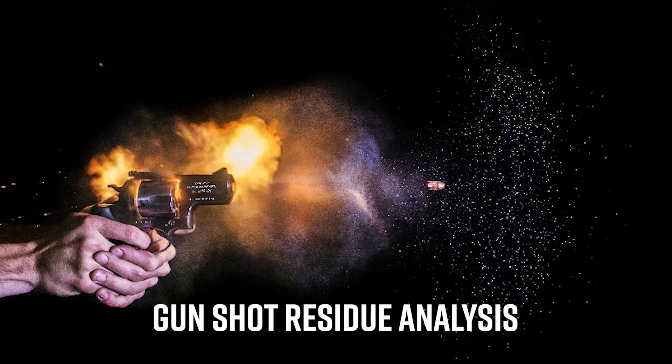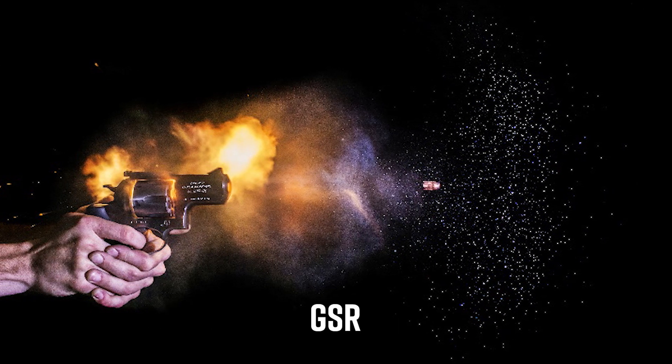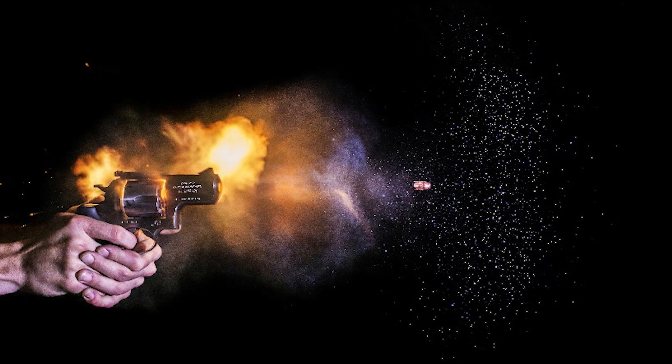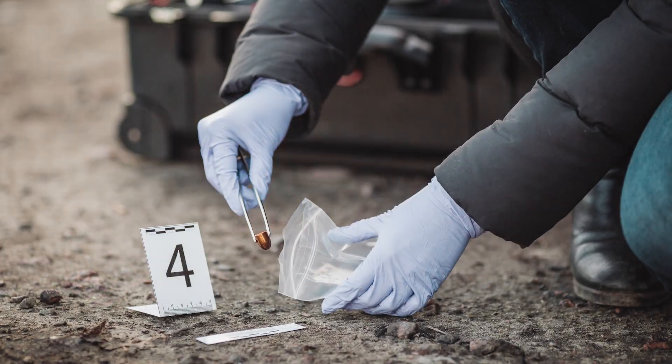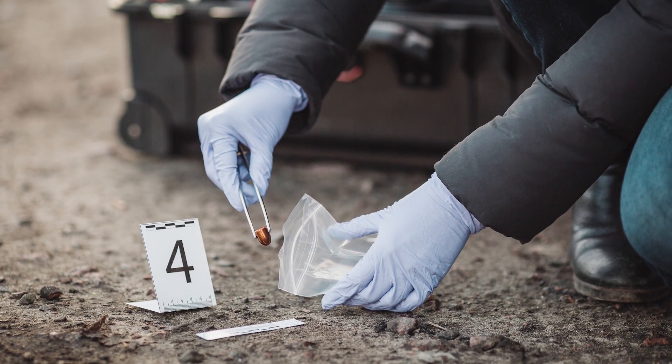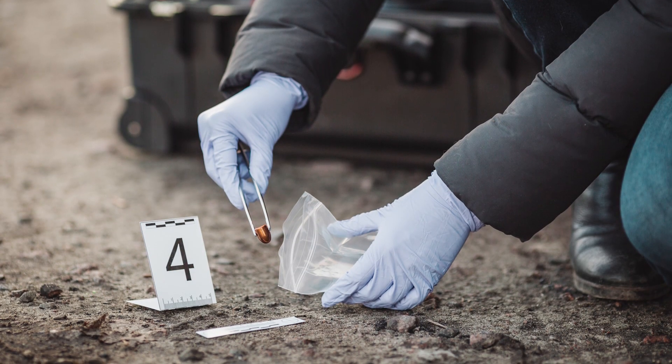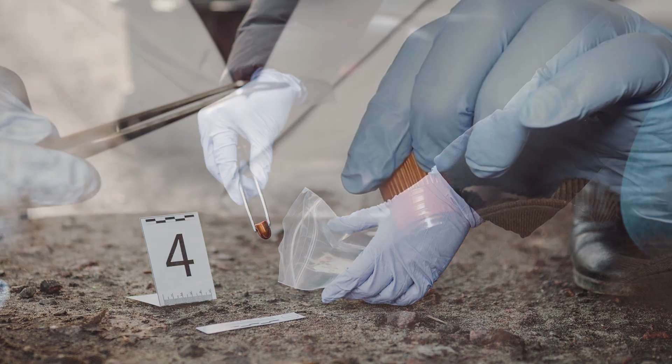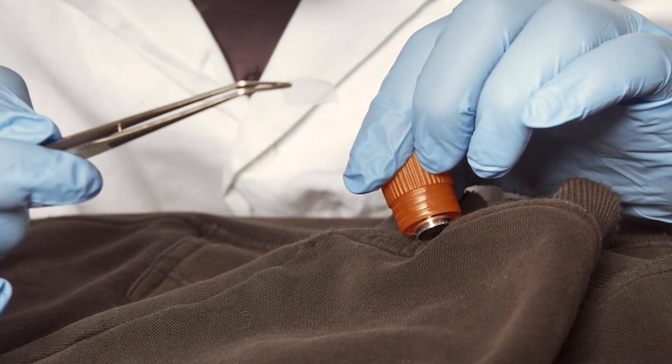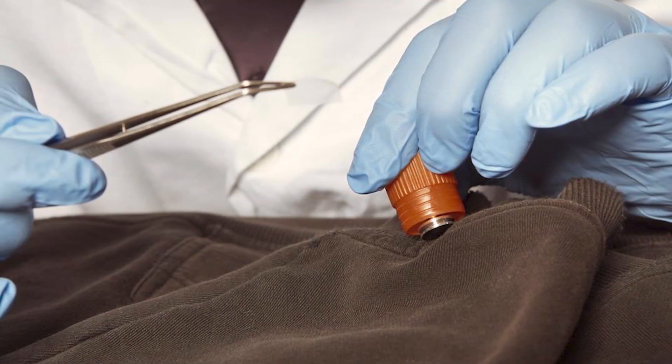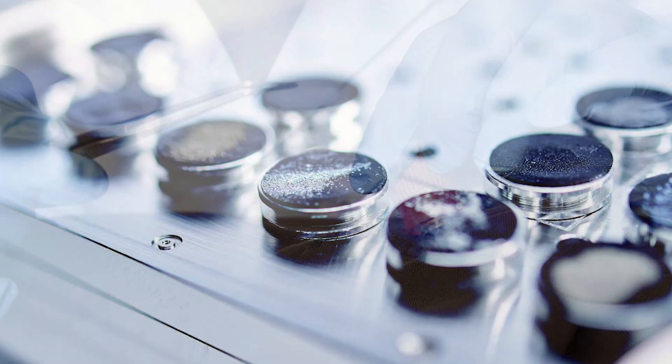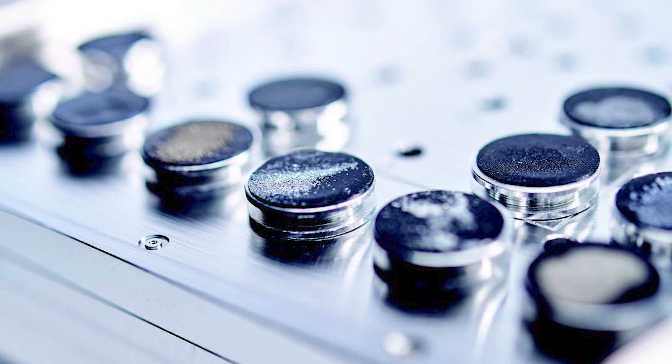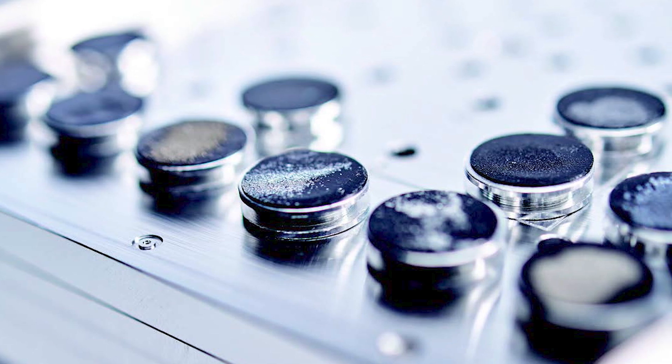Gunshot Residue Analysis, or GSR, is a specialized branch of forensic science that focuses on trace evidence left by suspect shooters. GSR samples are often analyzed using scanning electron microscopy, or SEM, but this can be a menial and arduous task if done manually.